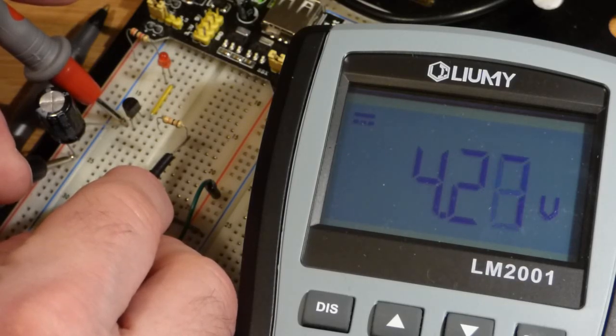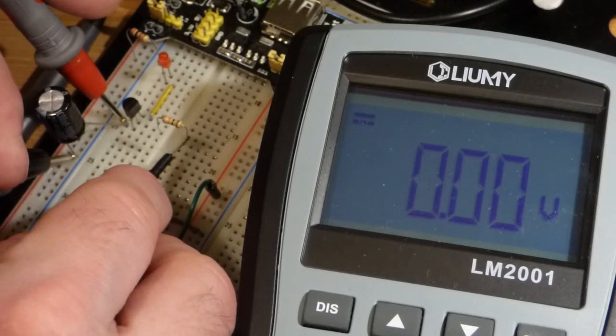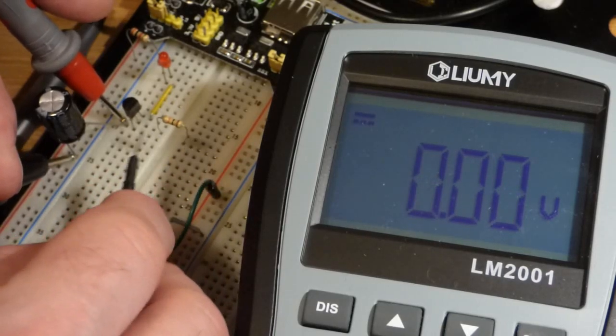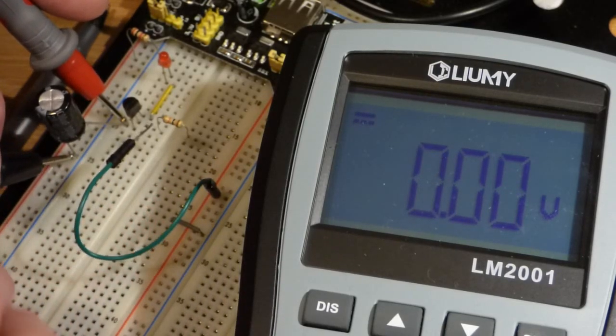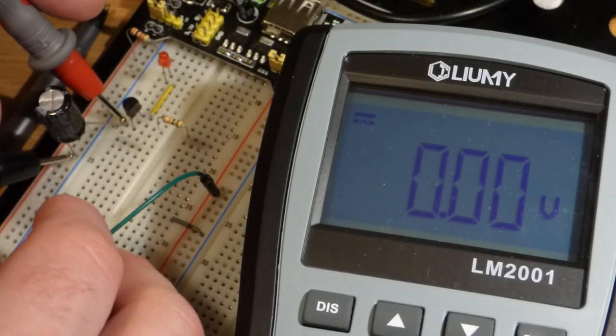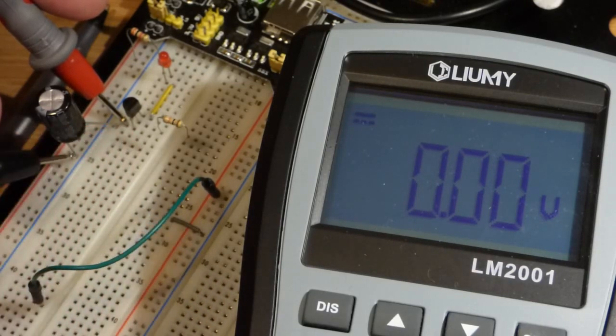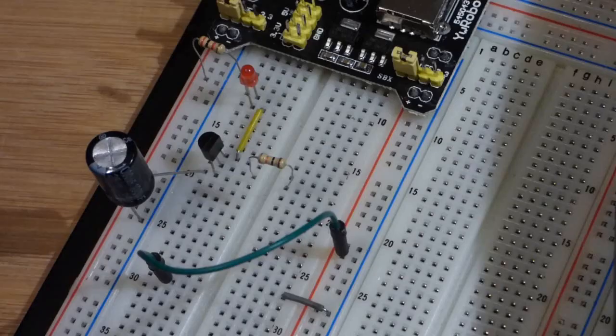But the main takeaway was that once it turned on, it stayed on until there was too low of current to keep it on.